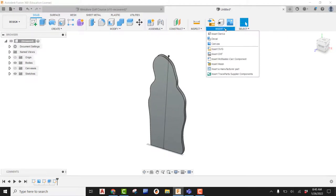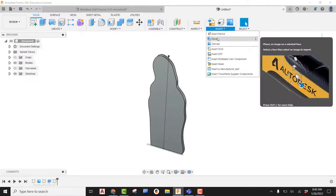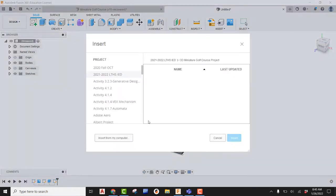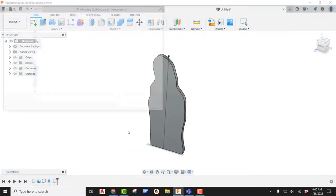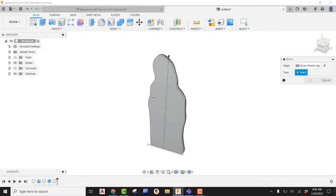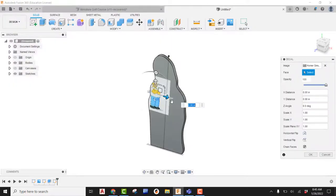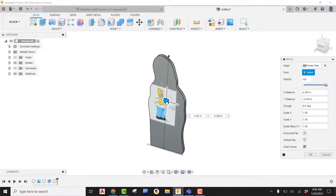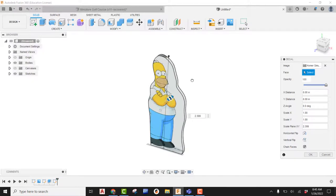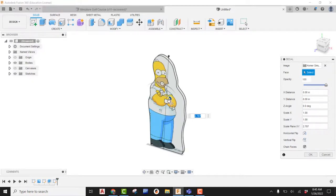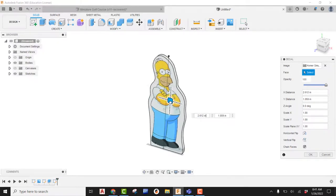Now I'm going to insert a decal. I'm going to insert from my computer. I'm going to find Homer Simpson and say open. Now I can pick on that face. And now I can start manipulating this and getting this somewhat close.